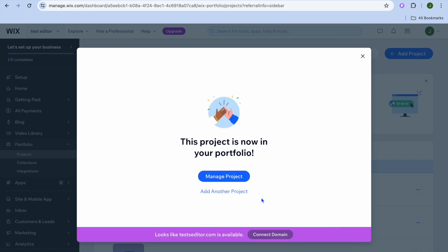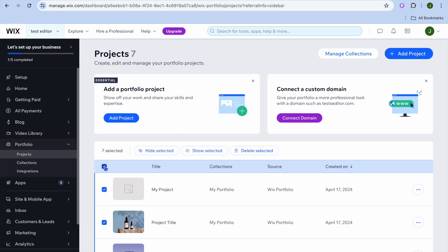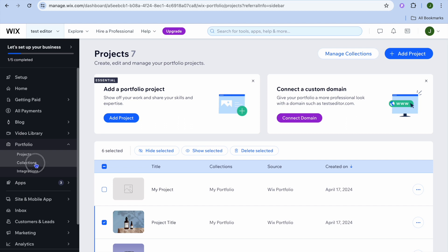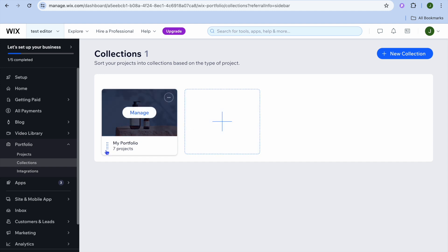You can also add more projects or delete the sample projects by tapping the checkbox to select all projects, then unselecting your own. You'll then see the option to delete or hide the selected ones. You can also create collections by going to the left-hand menu, tapping on 'Collection,' and creating a new collection.